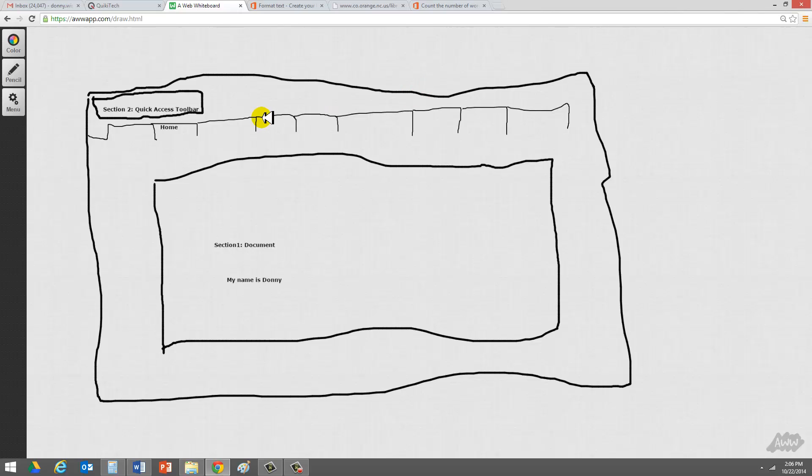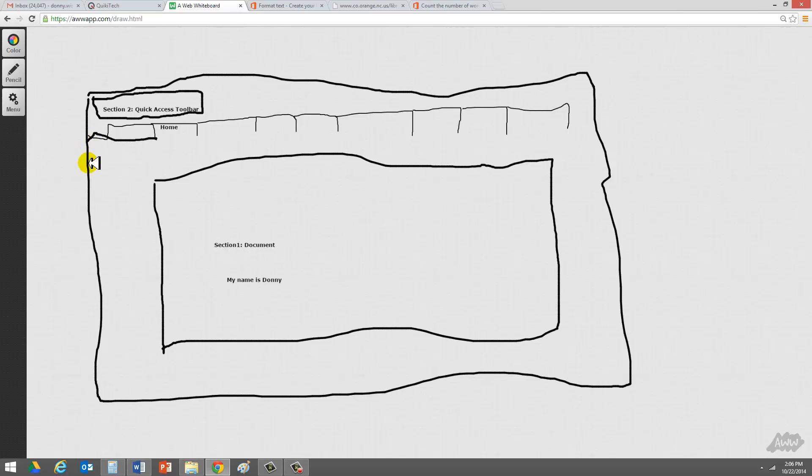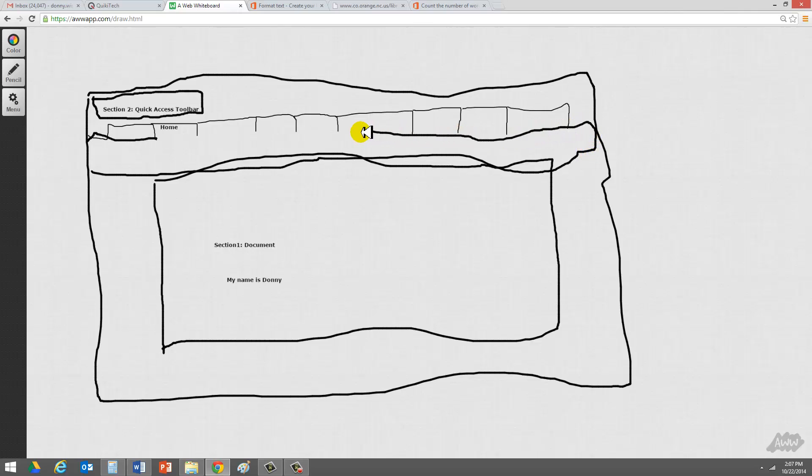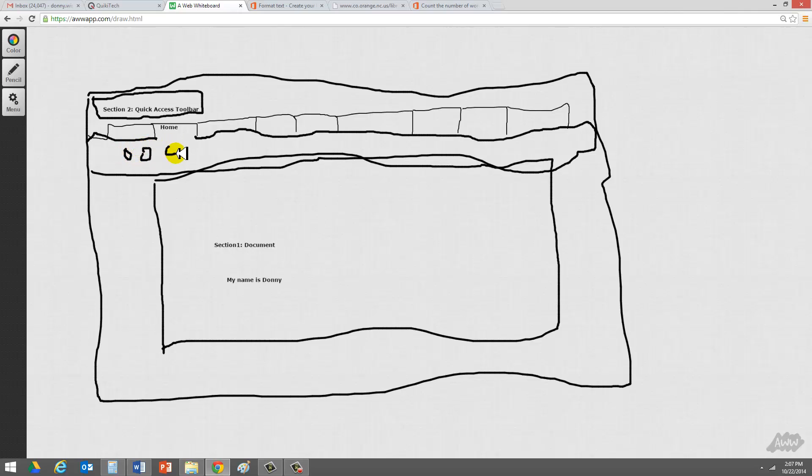Now under each tab is what's called a ribbon. And the ribbon is basically a large area where all the features are highlighted underneath a particular tab. So if we're under the home tab, and I know this looks really messy, I hope your drawing capabilities are better than mine, but there's features that are inside of what's called the ribbon. And so when you click on home, you can find the feature that allows you to boldface format a particular sentence.